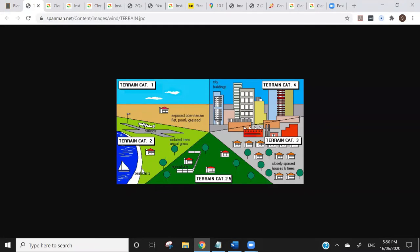Terrain category 2.5 is more like agricultural — a few houses around, some trees, longer grass. Terrain category three, which is probably the most common in commercial projects, would be closely spaced houses, trees, warehouses, where a lot of the buildings around you have a similar height and act as a wind block. Terrain category four is essentially city buildings. That's terrain category.